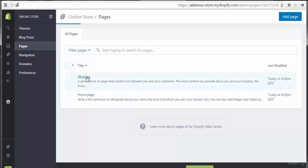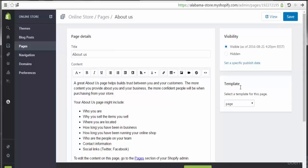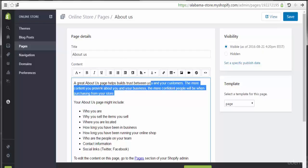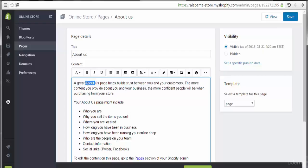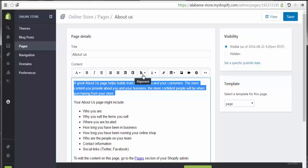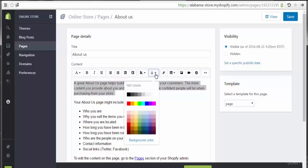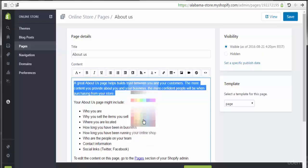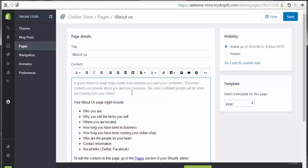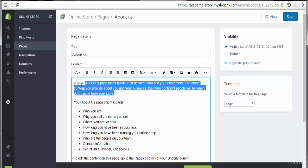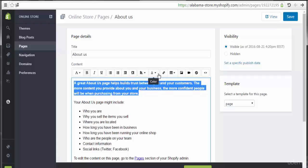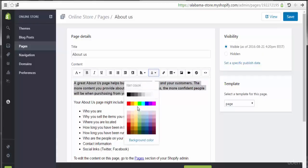Let's go to About Us to see what's inside. Here we see the title and the contents. We can make some changes to this page's contents by adding modifications like colors, size, or additional manipulation through the contents.